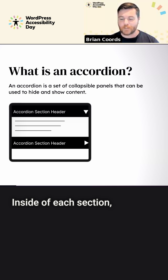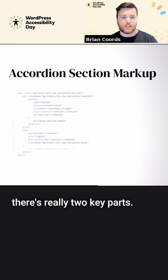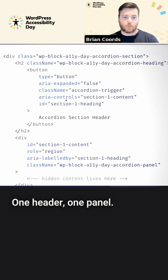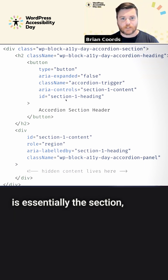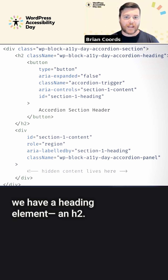Inside of each section, there are really two key parts: one header and one panel. What we have is essentially the section — we have a heading element, an H2.